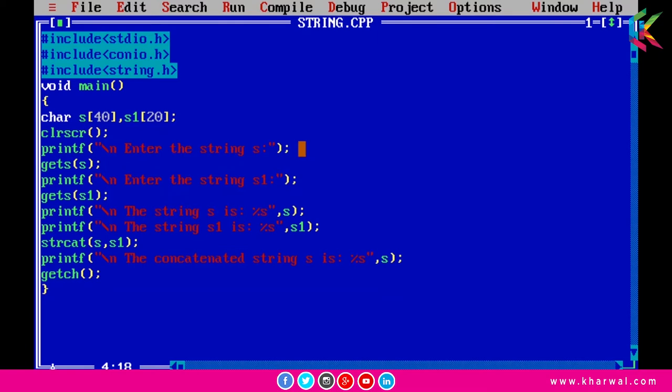We are using the strcat() function, which is declared in the string.h header file. In the main function I have declared two character arrays, s and s1. The size of s is 40 and the size of s1 is 20. I am taking size of s as 40 because I want to concatenate s1 into s, and I am taking input from the user for both strings s and s1.